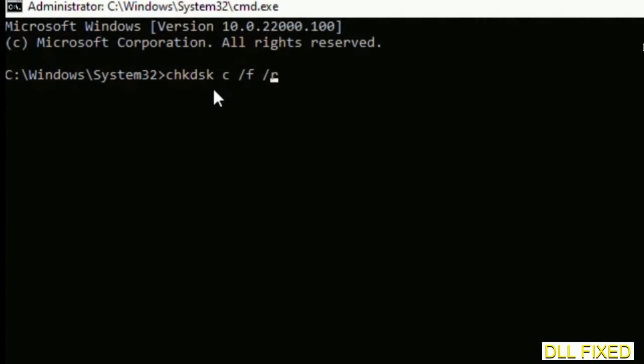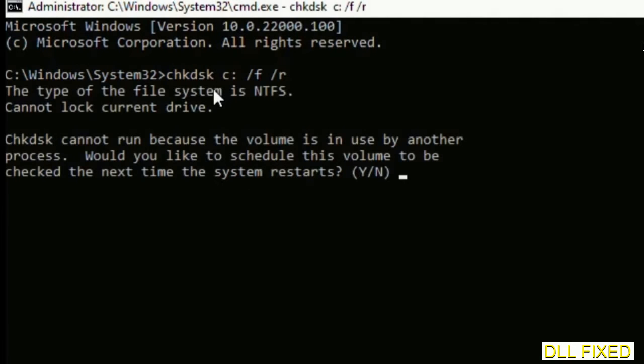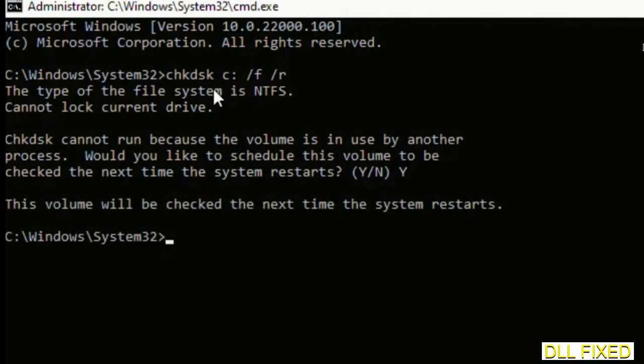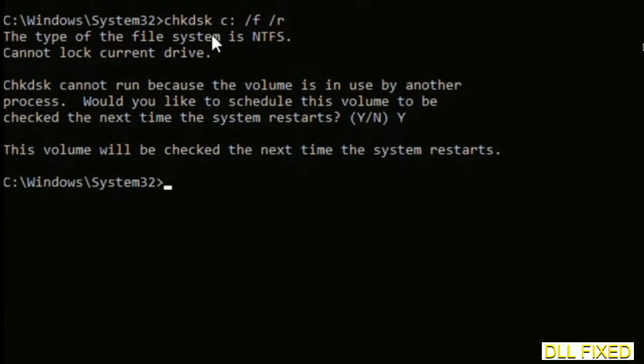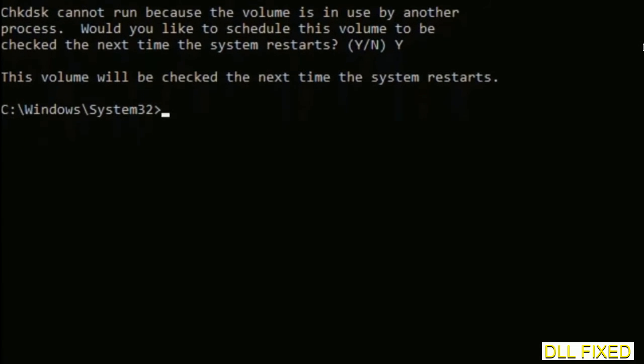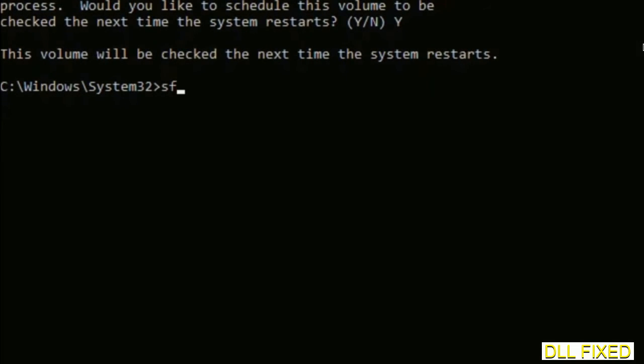We have to execute three commands here. The first is going to be check disk. Execute this and type Y. Then the next command would be sfc space slash scannow. Just execute this.